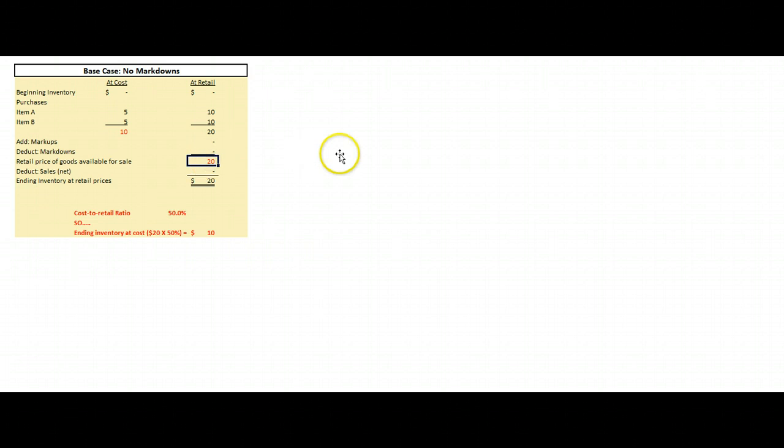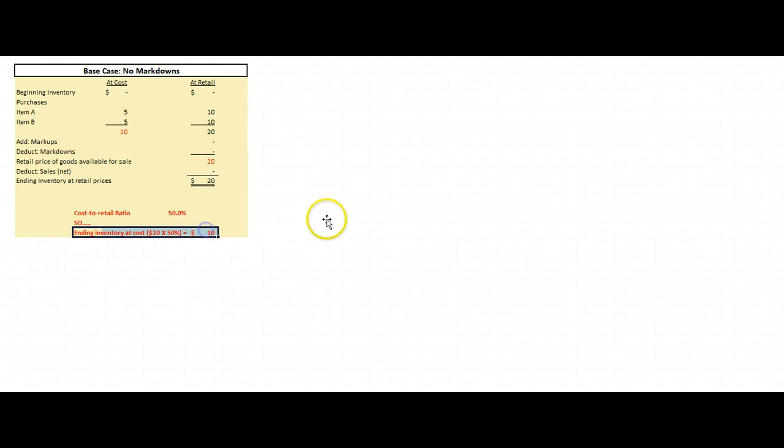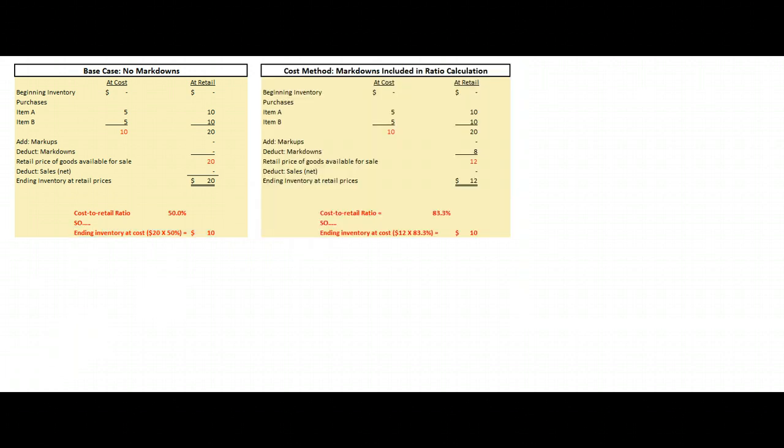First let's use the cost method of handling markdowns, where we include them in our ratio calculation. In this simple base example: no beginning inventory, we buy item A for five dollars and intend to sell it for ten, we buy item B for five dollars and intend to sell it for ten. No markups, no markdowns, no sales. Our inventory is at ten dollars cost and we plan to sell it at twenty. So ten dollars divided by twenty dollars means our costs are fifty percent of our retail prices. Ending inventory at retail is twenty dollars times fifty percent equals ten dollars.